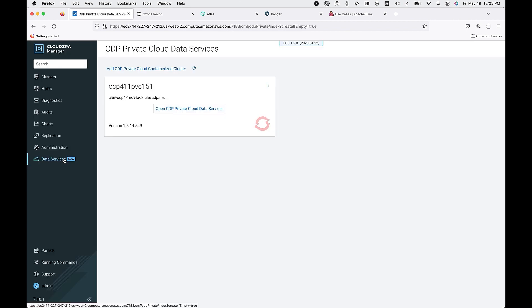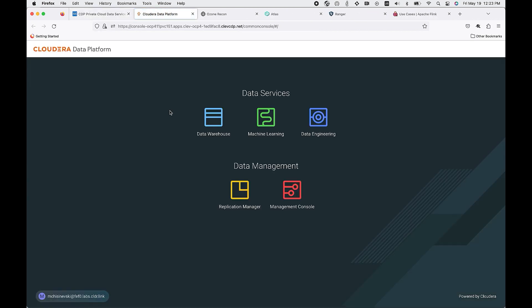I'm now going to launch the DW service. Once I open up the containerized cluster, click on data warehousing and next I'm going to show you some of the key platform benefits that you get across all data services.